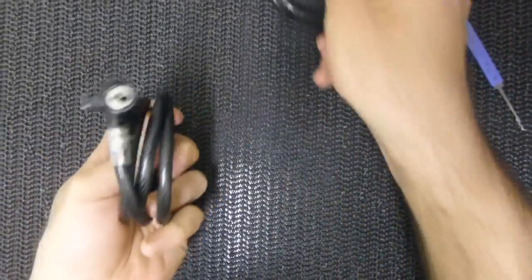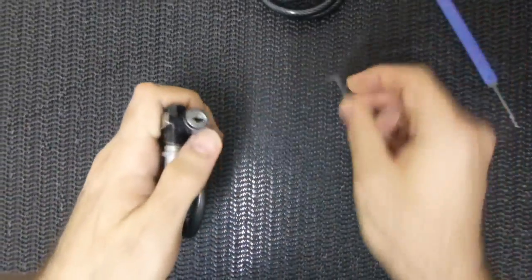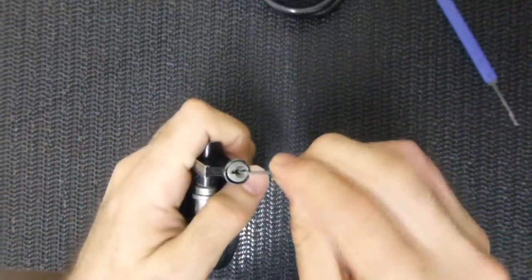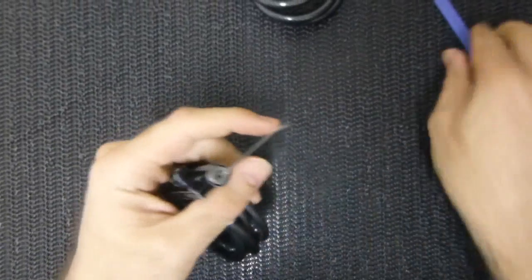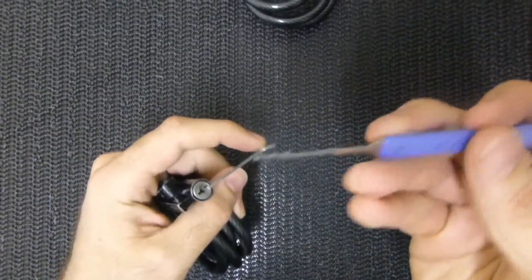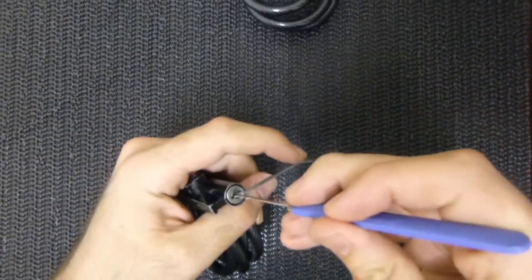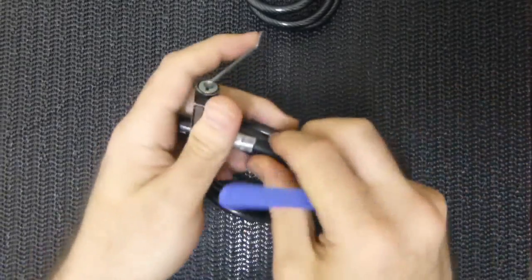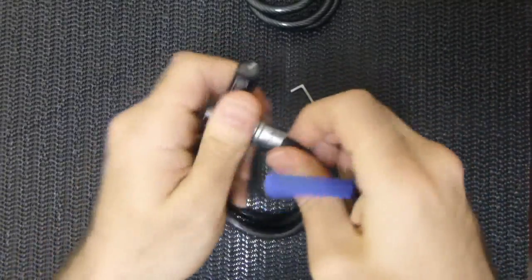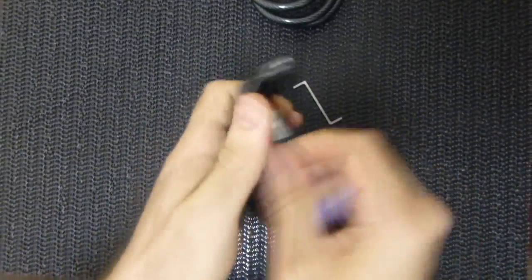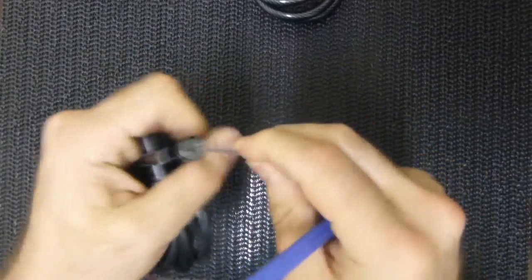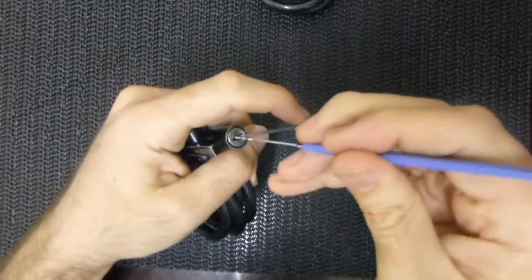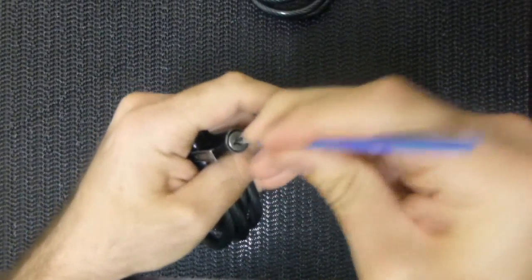You can see they're kind of small, but they're actually pretty easy to pick. I'll just use this knockoff Bogota style rake. Let me show you that it's locked first, and then we'll apply a little tension, put the rake in, and see what we can do.